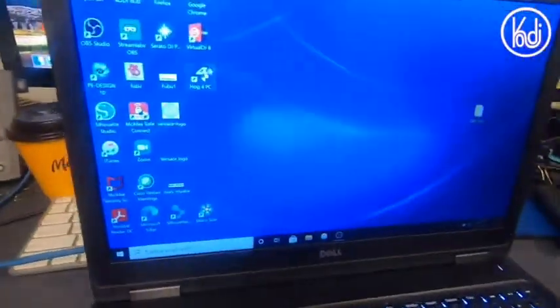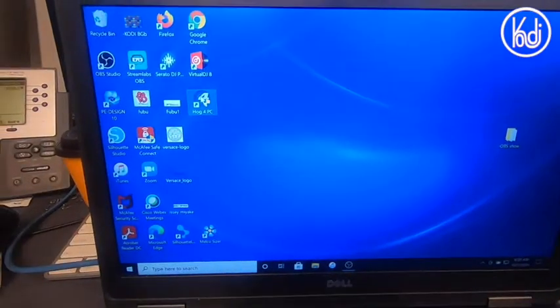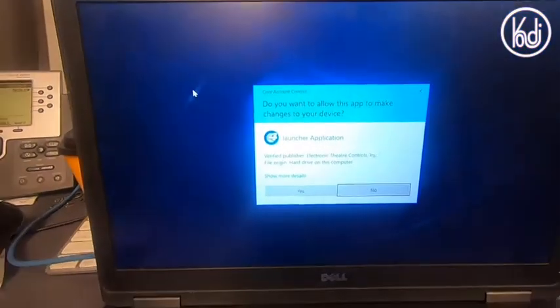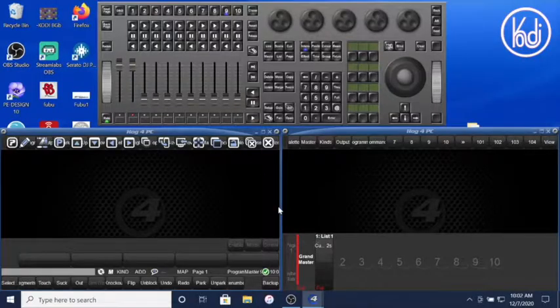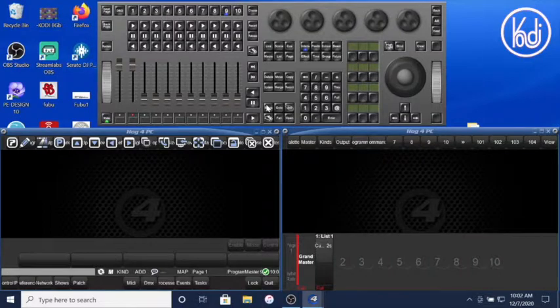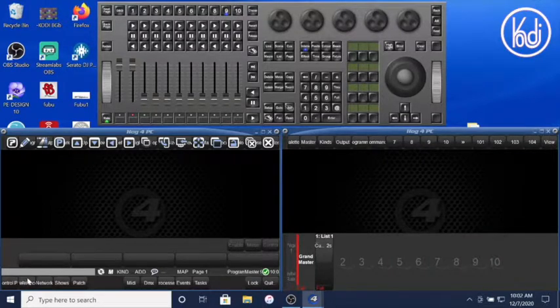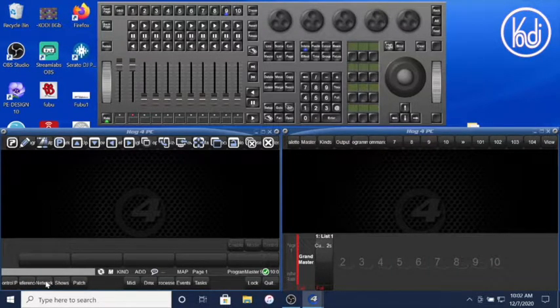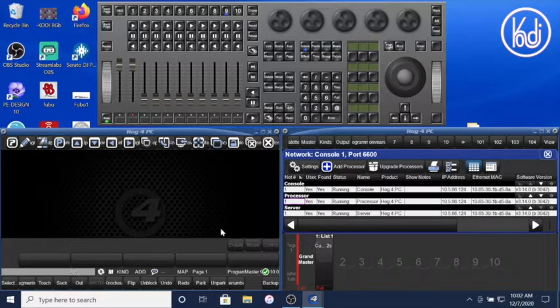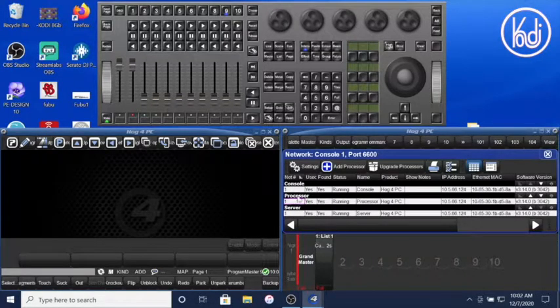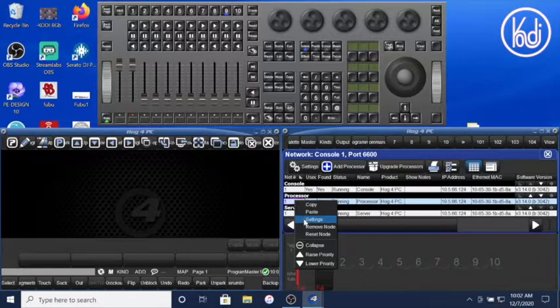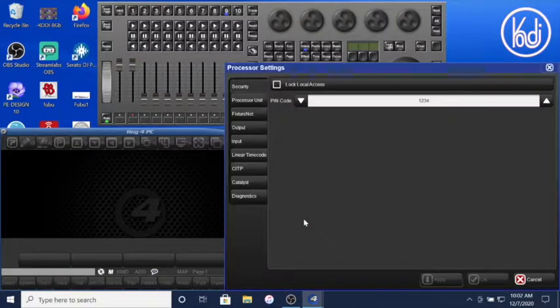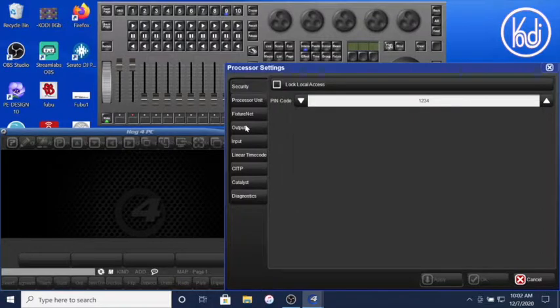We're gonna launch the program. You go to setup, go to network, and then you're gonna right-click on processor. You're gonna go to settings.